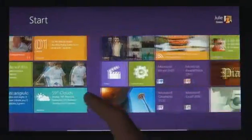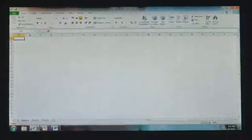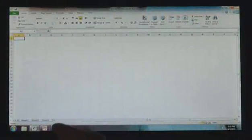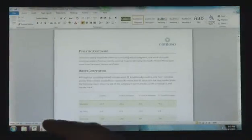Windows 8 also runs the existing Windows apps that you use and that you love. They're just as easy to switch to, and you can use them alongside your new Windows 8 apps.